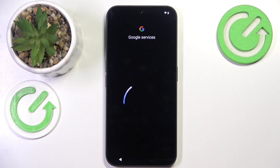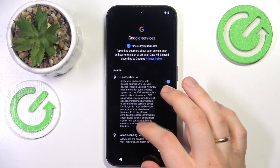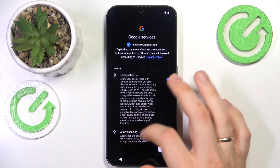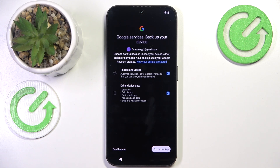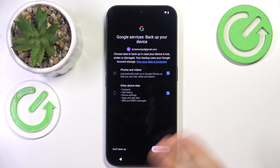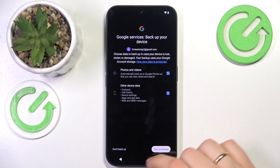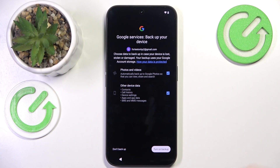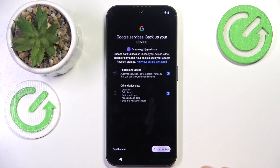Once again, we'll need to wait for a few seconds. Here, enable whatever Google services you want to use. You can also manage the Google backup preferences here — what things will be backed up and what won't to the Google account.